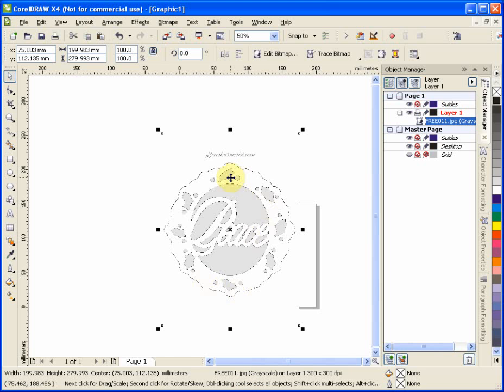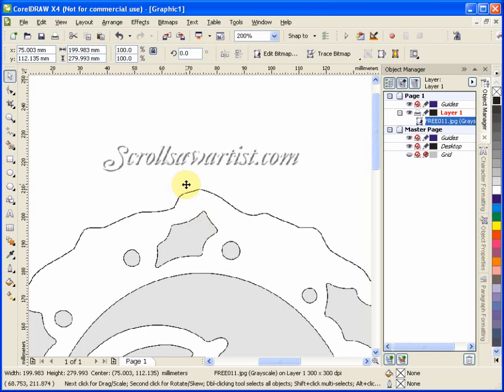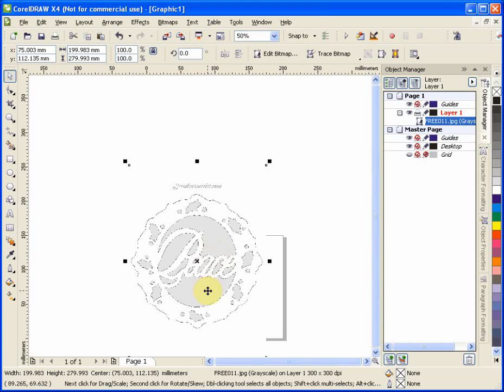Now you can see that we have this here. This actually comes from scrollsawartist.com. It was a free pattern, they have several free ones there. So it's a nice place to go if you're looking for something to play with.